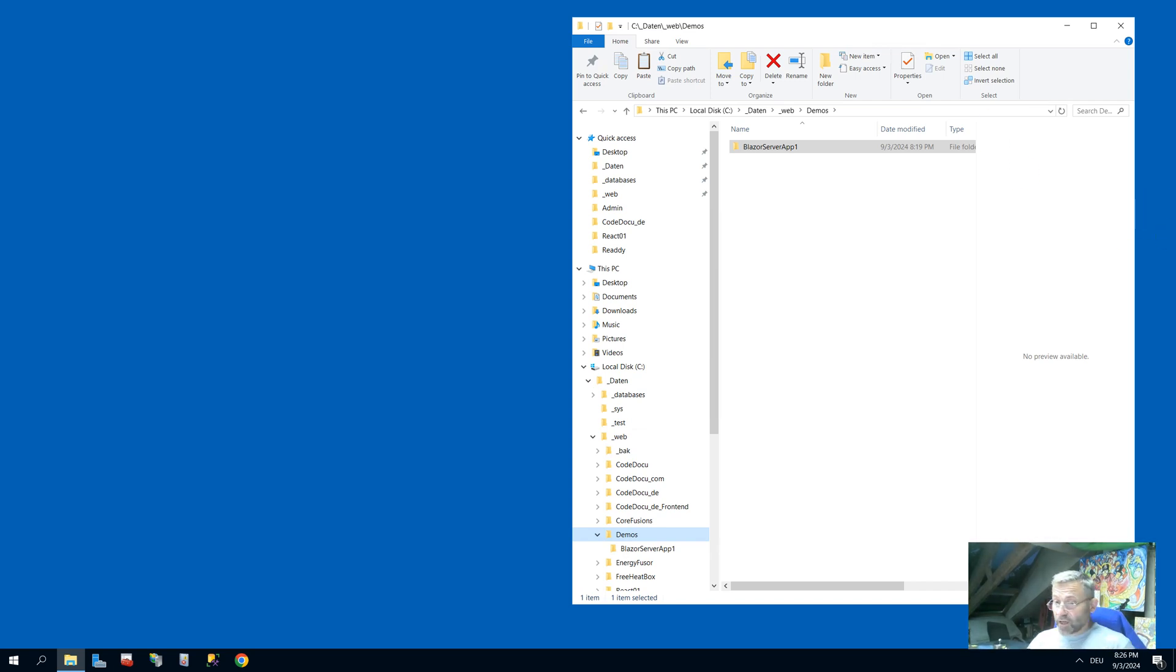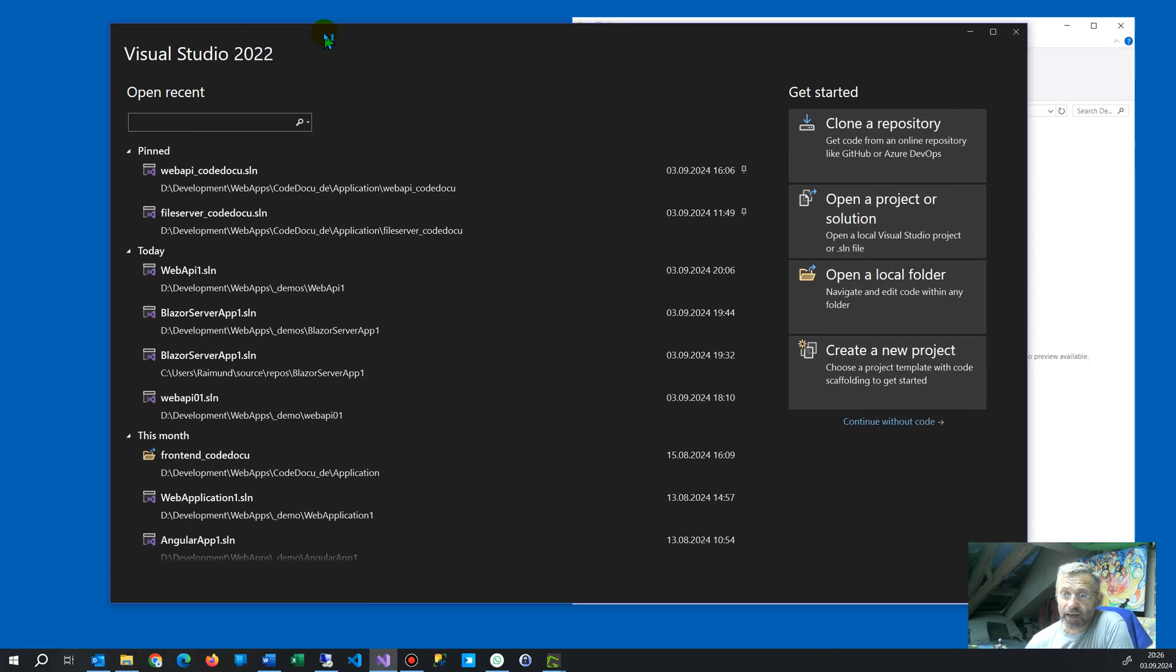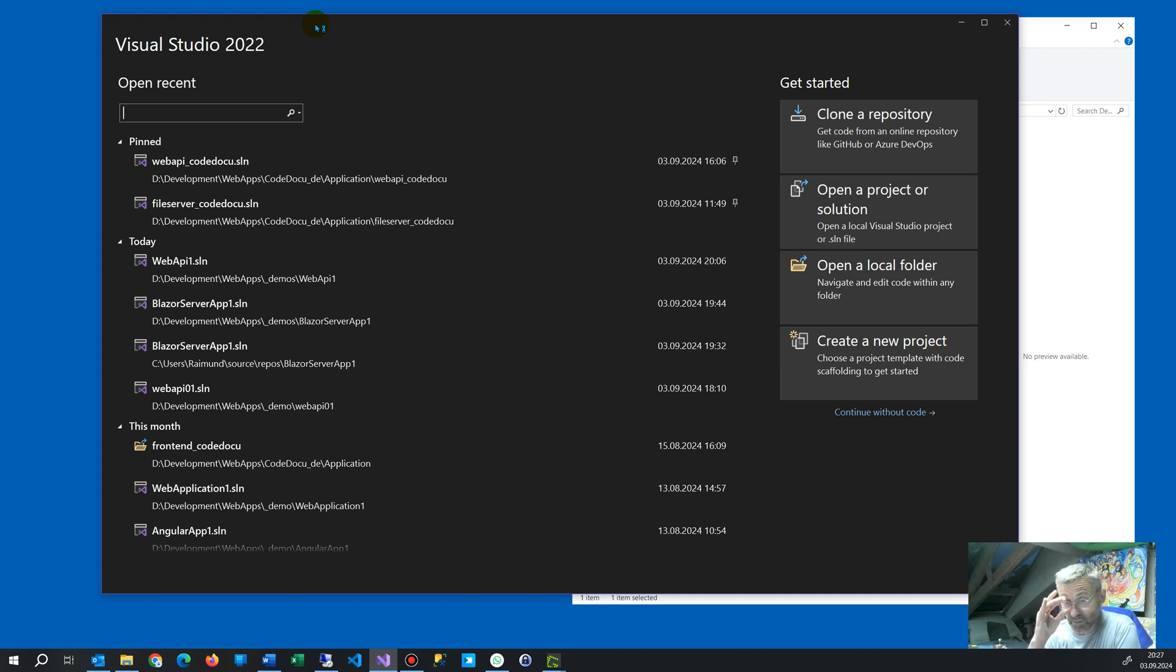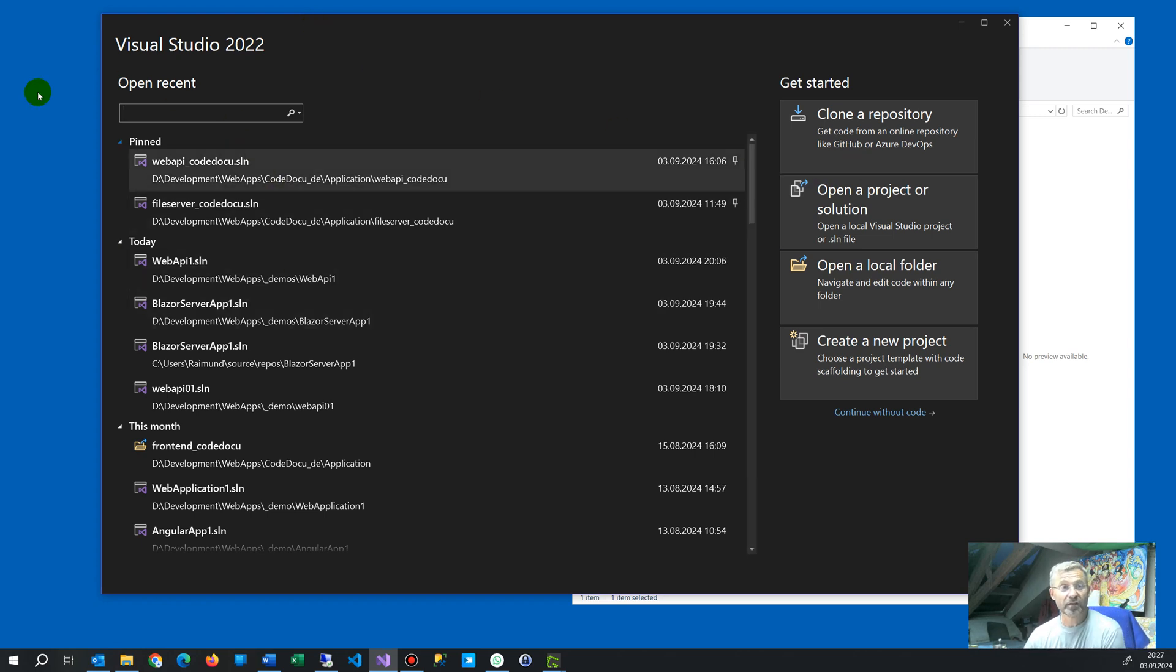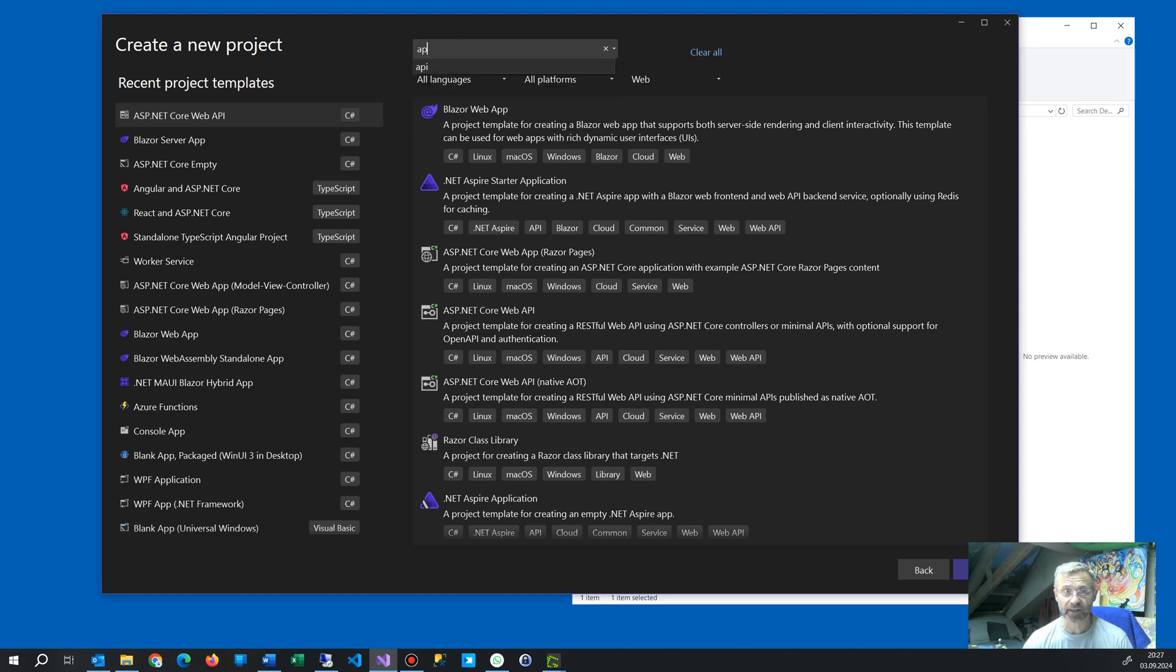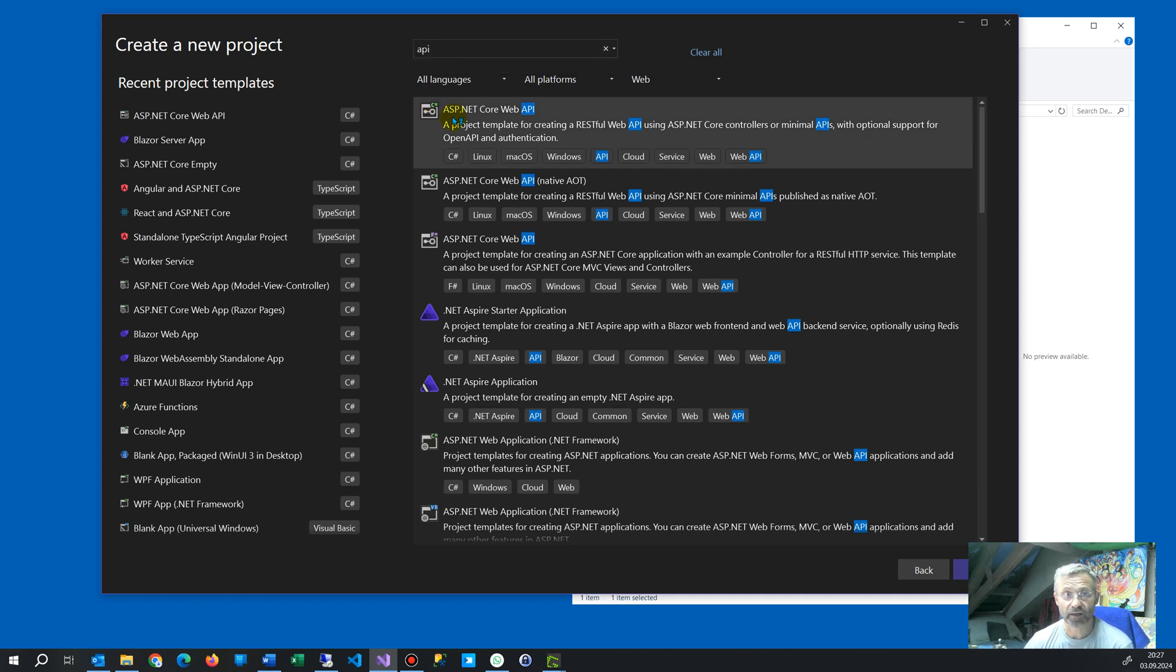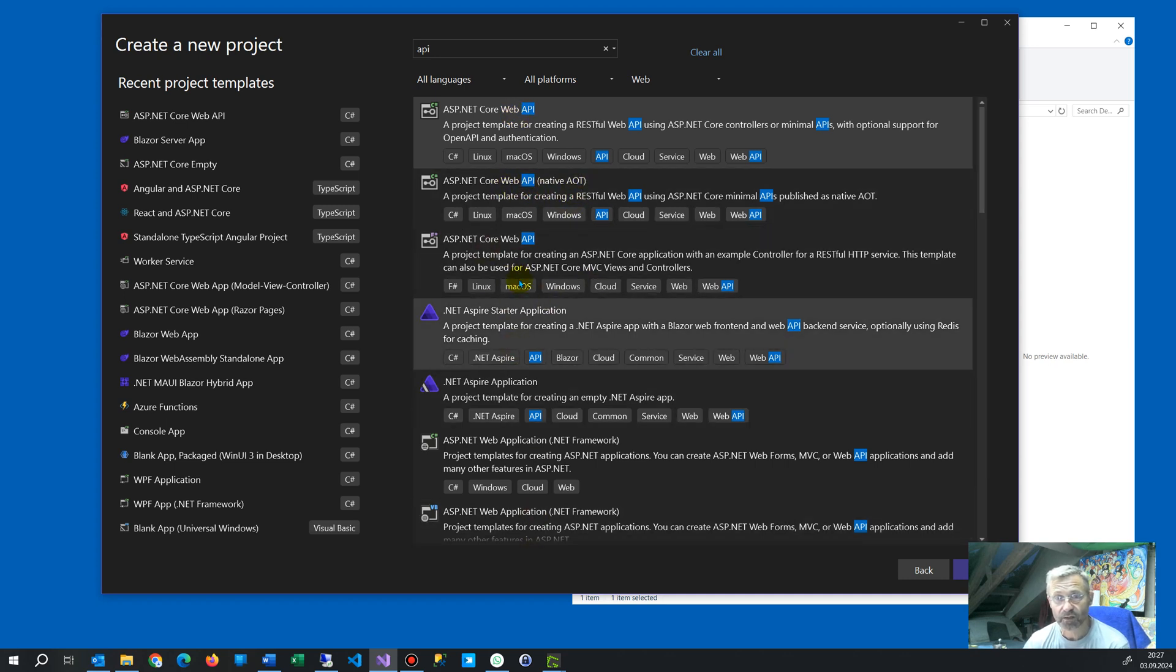Hello, in this video I will show you how to create a web API, a data server, on Microsoft and publish it on an IIS web server. So what we have here is Visual Studio 2022. That's free, doesn't cost anything. We create a new project and we say API.